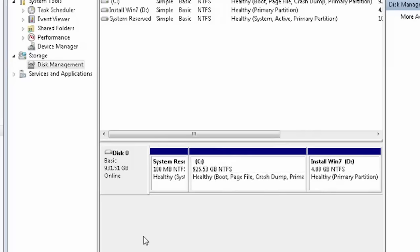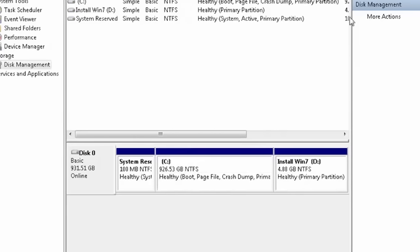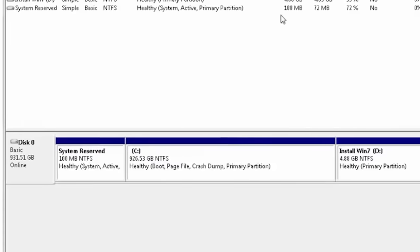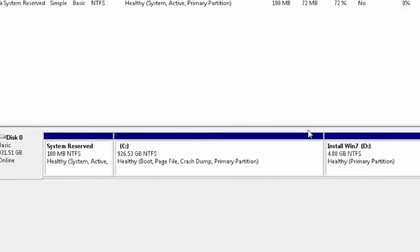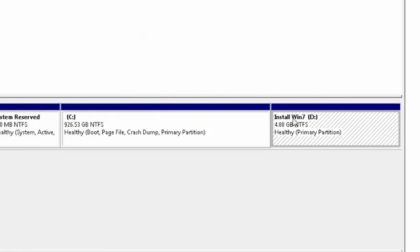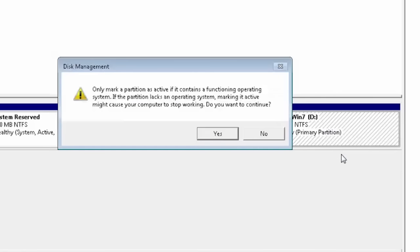We want to make the partition active so when we restart the computer the setup will load, not the old Windows on your hard drive. To do that, click on the partition and select Mark Partition as Active. Now click Yes.